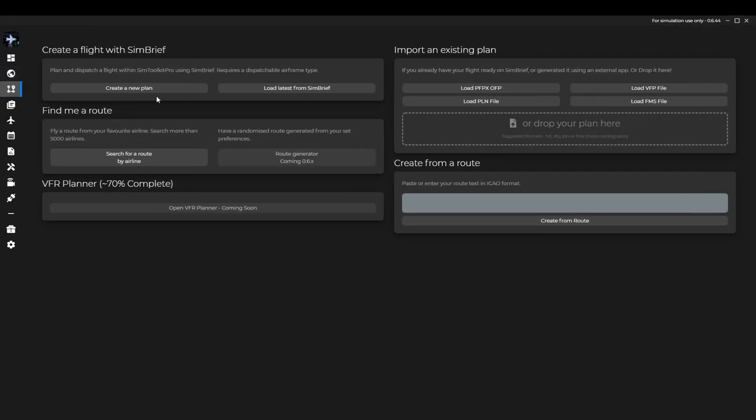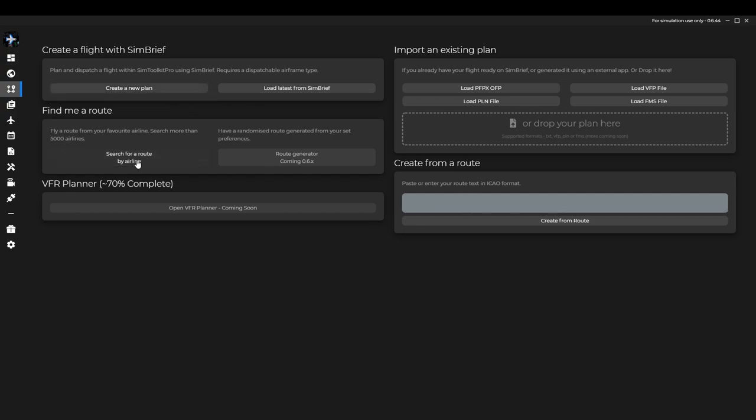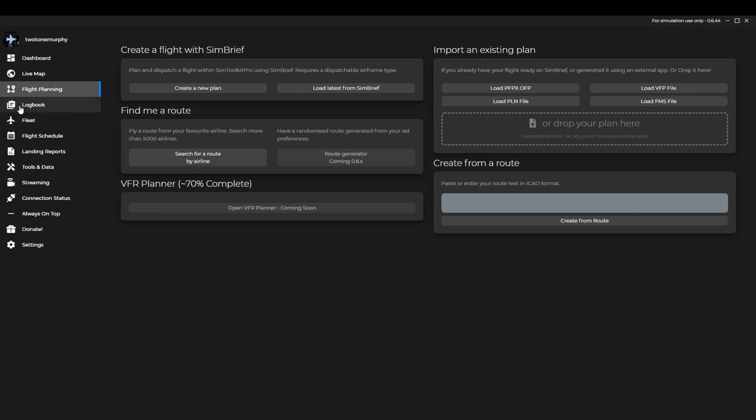In flight planning itself it is connected to SimBrief so you can import and export your plans to and from this. You can also just do a basic route as well and you can search by an airline. For example I'm in an A320 in France. At such an airport, well who flies and where do they go? It'll find a lot for you.